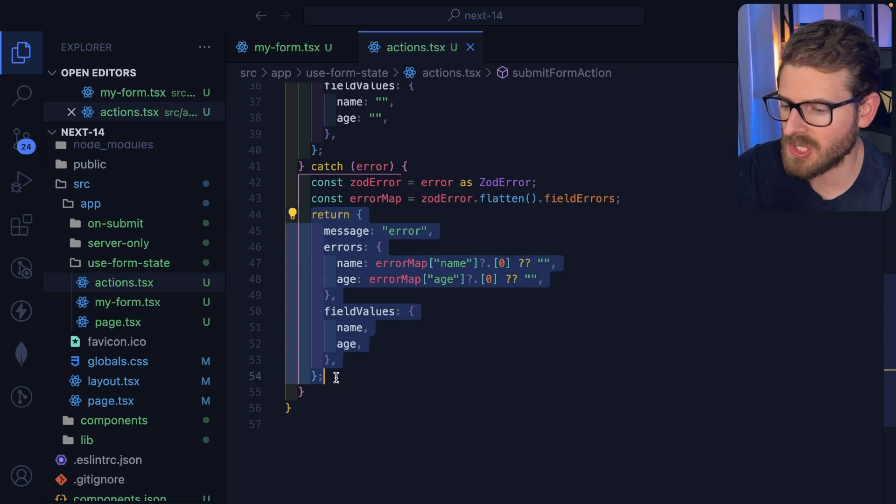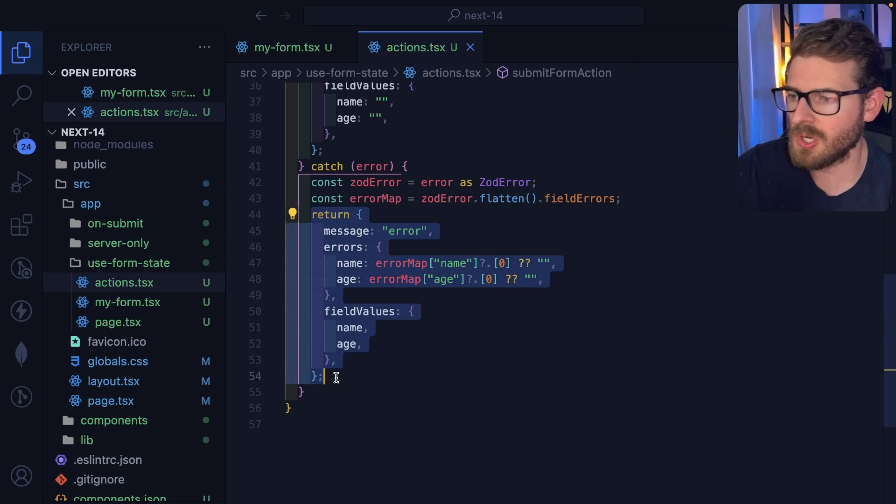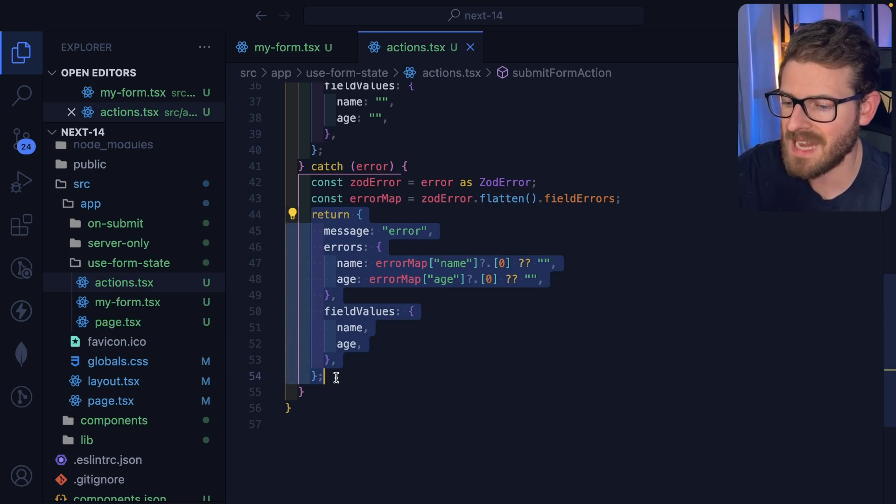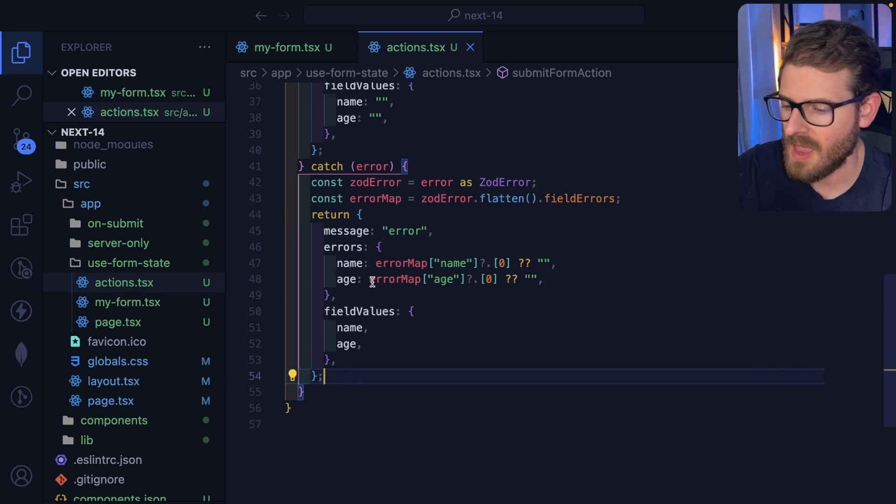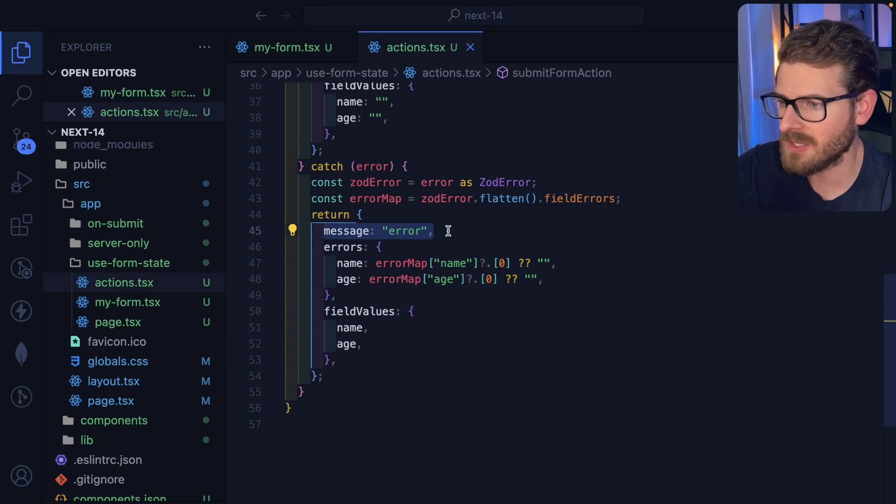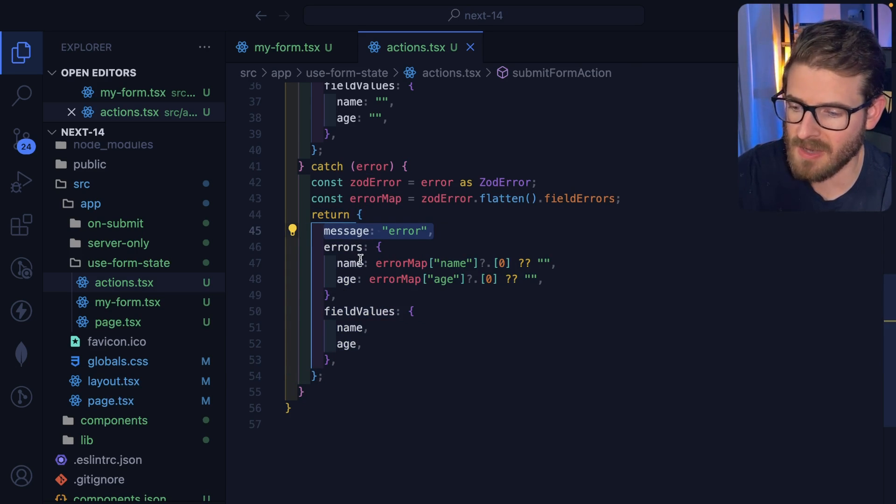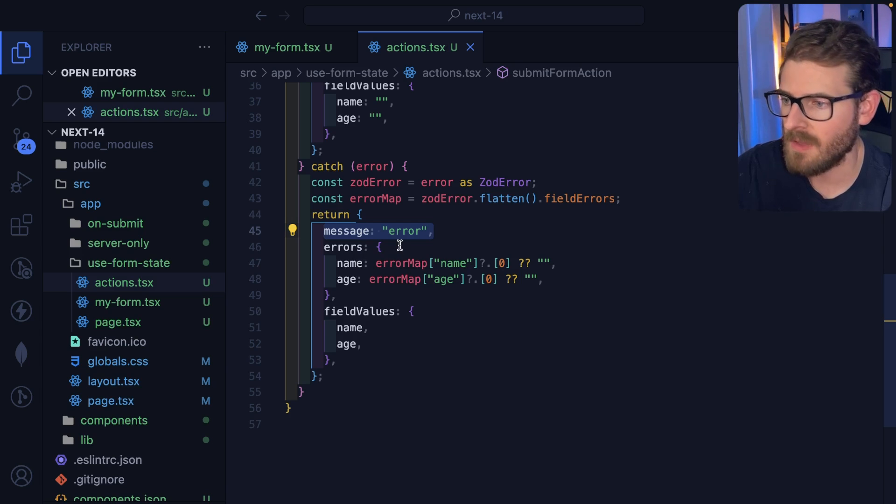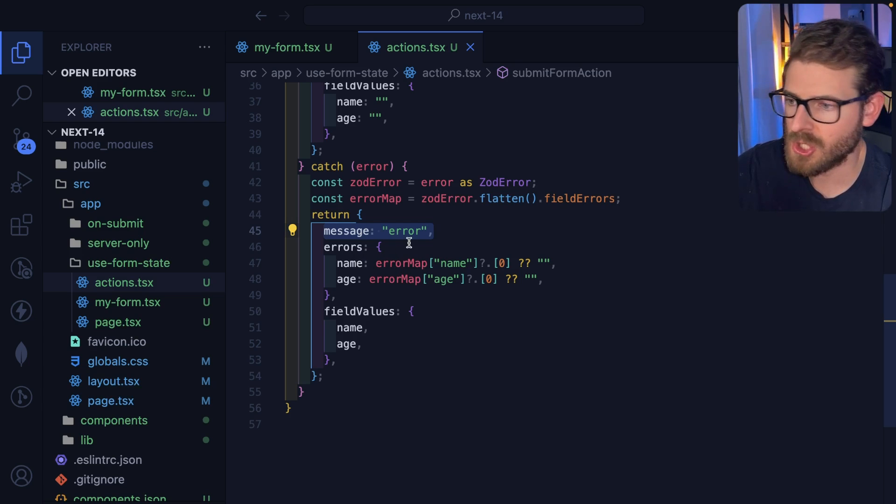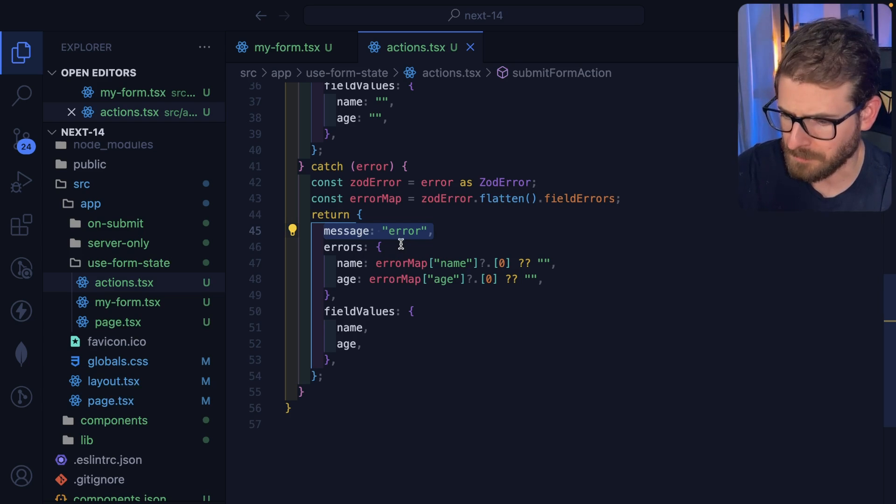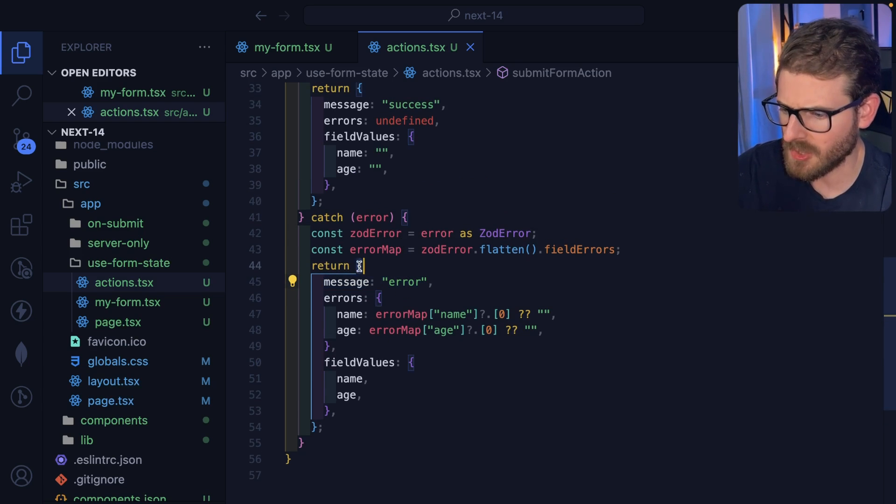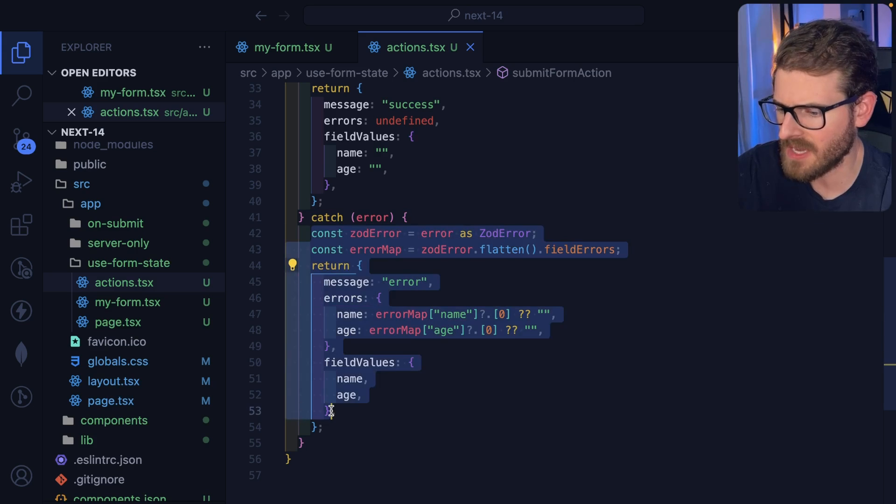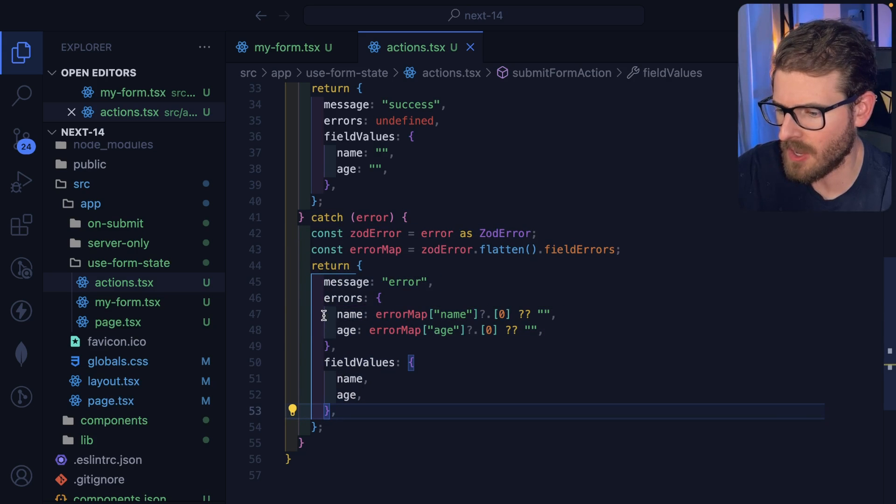And then I return this object. So this is the key part of this whole video: in your action, you want to return a new state object. And you can use various things on that object to designate if errors are happening, if you should show alerts, what you should show, etc.